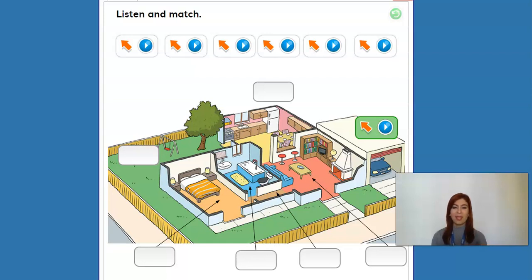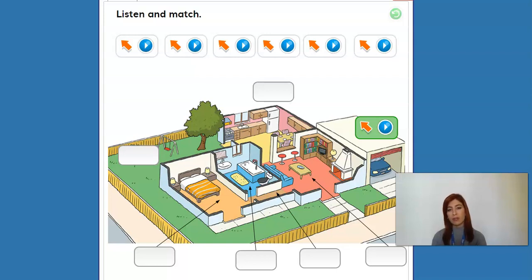Hello everyone! Welcome back to Grade Time 1, Unit 3. Now we're working with vocabulary and these activities are on page 34 in your student book. And if you don't have it, we will do it here together, okay?